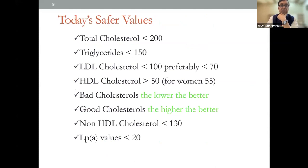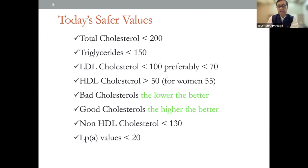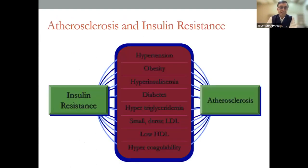The safer target values are: total cholesterol less than 200, triglycerides less than 150, LDL cholesterol less than 100 — preferably less than 70 — HDL cholesterol more than 50, and for women more than 55. Some data suggests HDL more than 40 for men and more than 50 for women. Bad cholesterol: the lower the better. Good cholesterol: the higher the better. Non-HDL cholesterol should be less than 130, maybe in diabetics even less than 100. Lipoprotein A values should be less than 20 — this is basically genetically related.